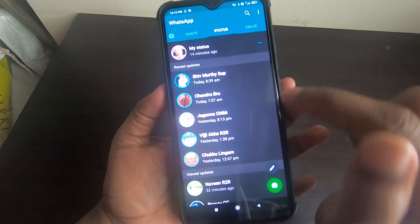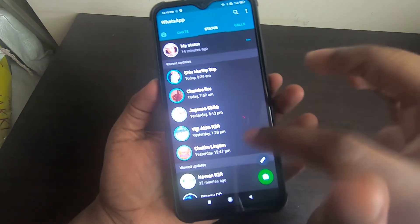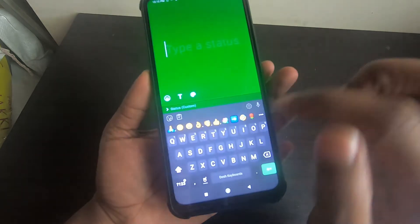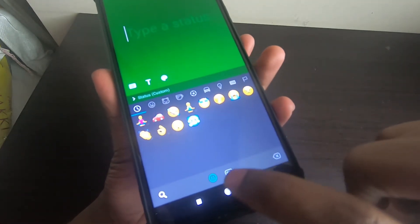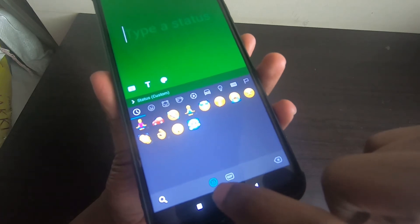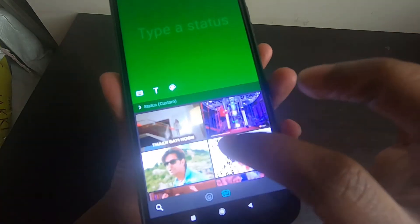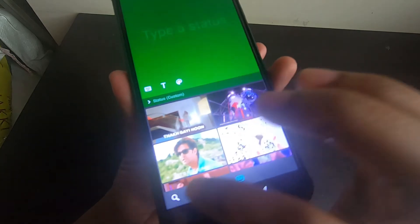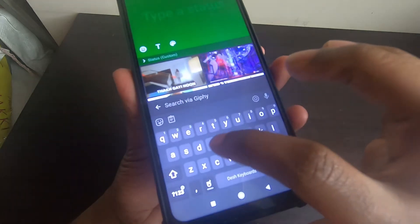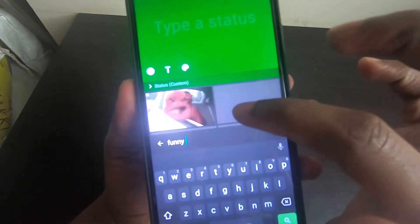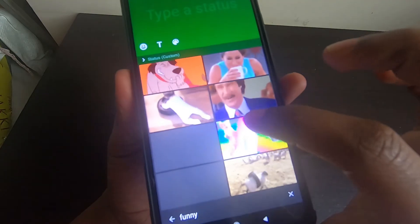Now the fifth important trick: you can send GIF files to your WhatsApp status without using any third-party apps. Click on the pencil icon, then click on the emoji icon. Below you'll see a GIF symbol — click on GIF and choose any GIF image to send. You can also search for specific GIF images, for example searching 'funny' to find funny GIFs.